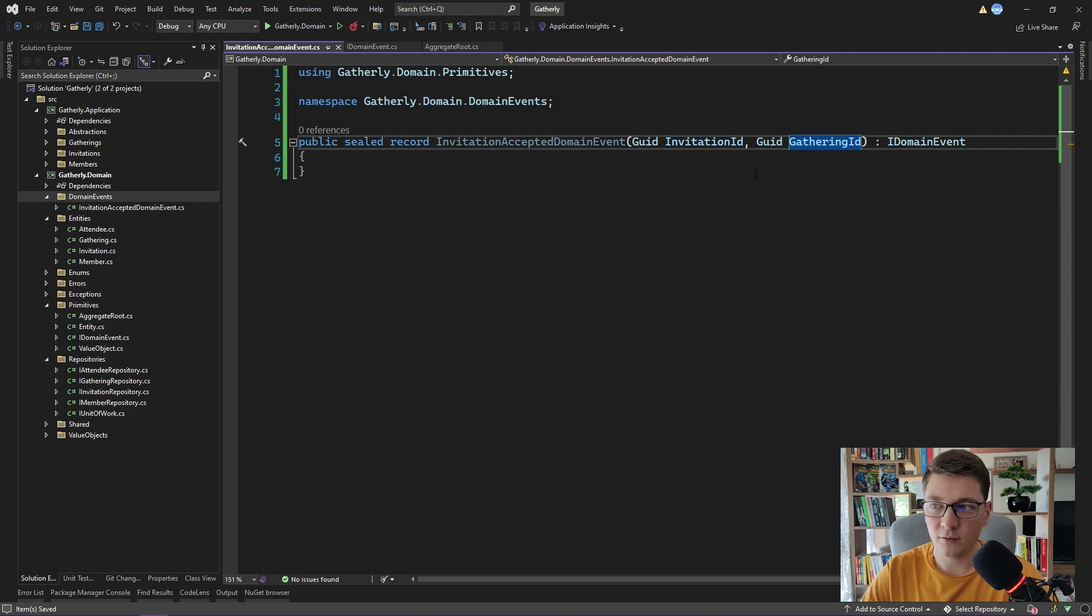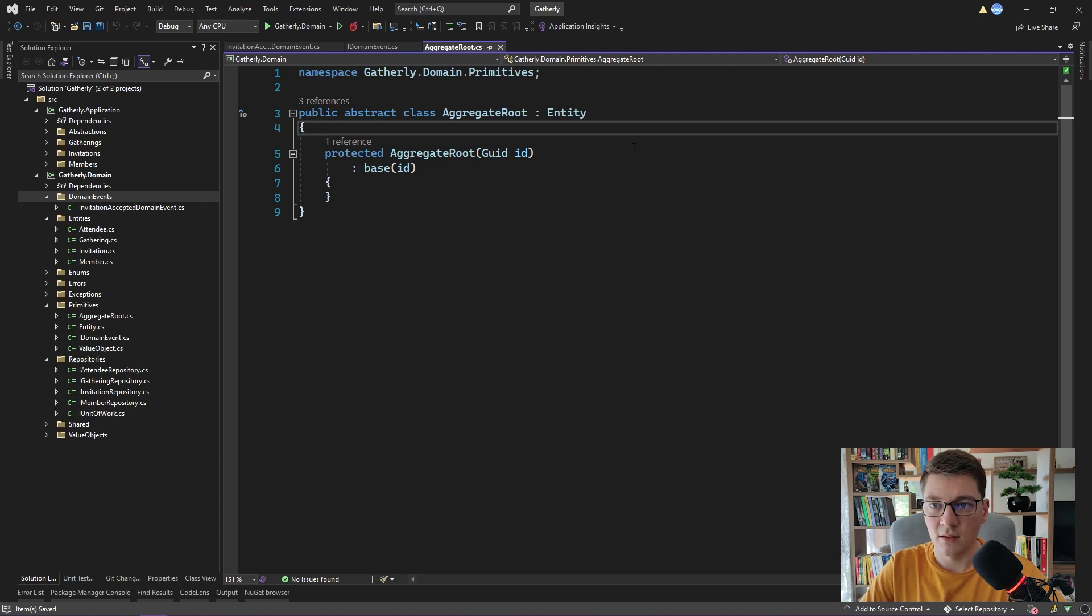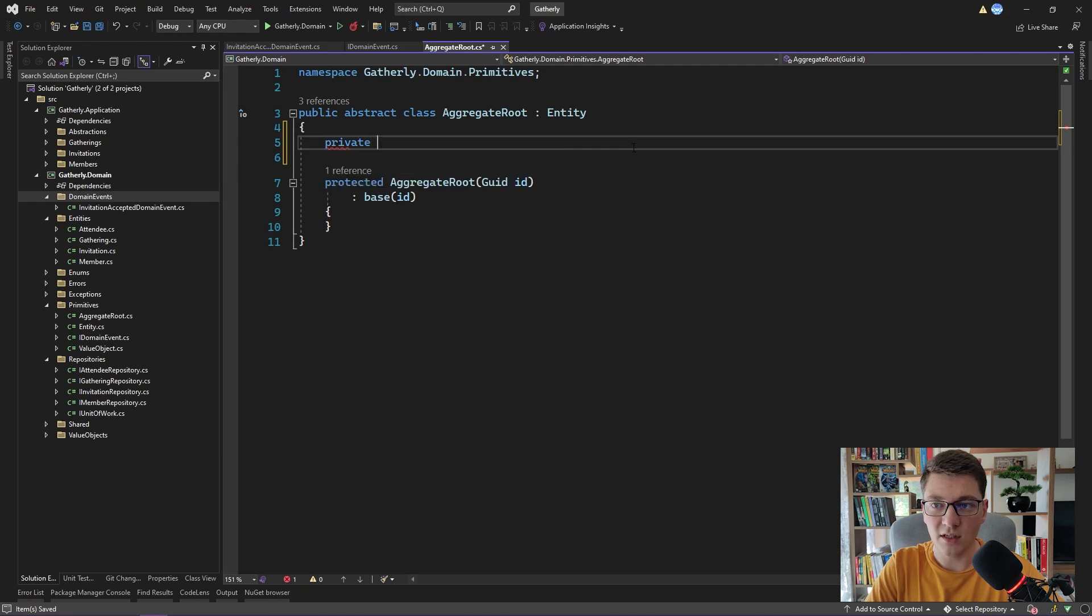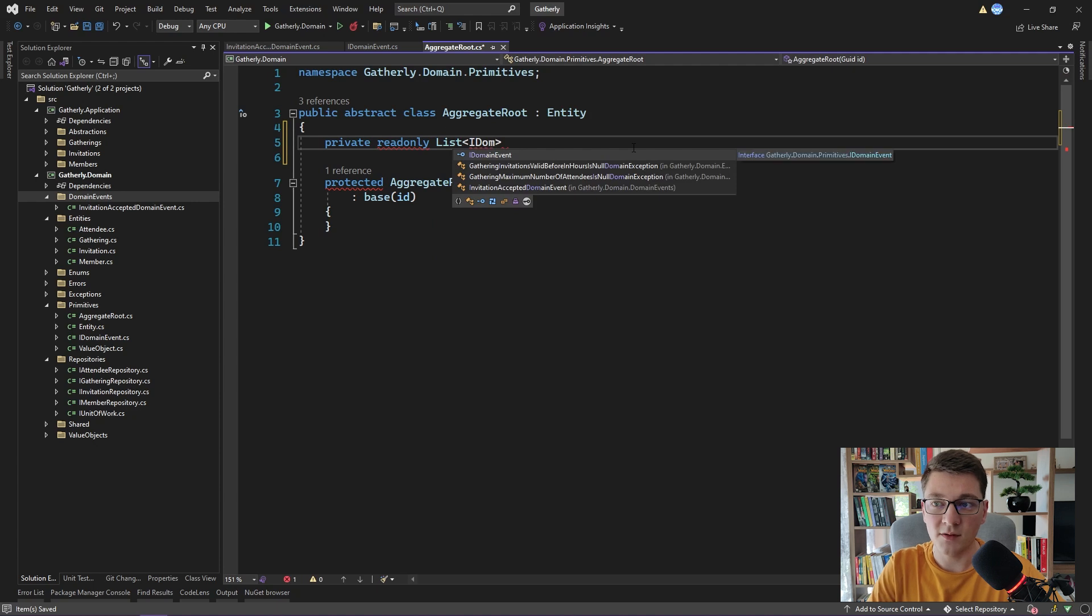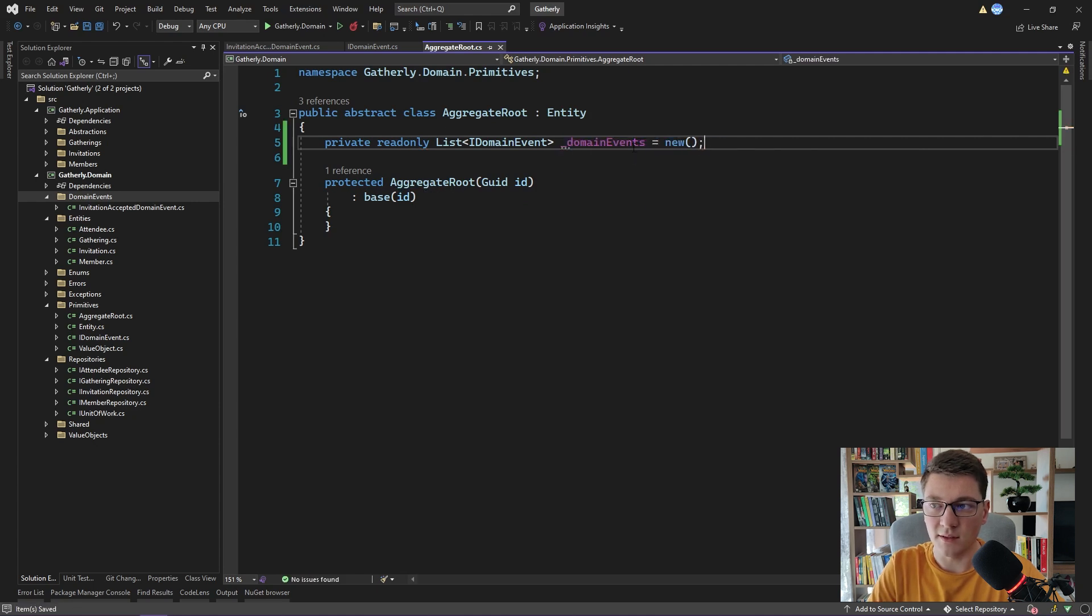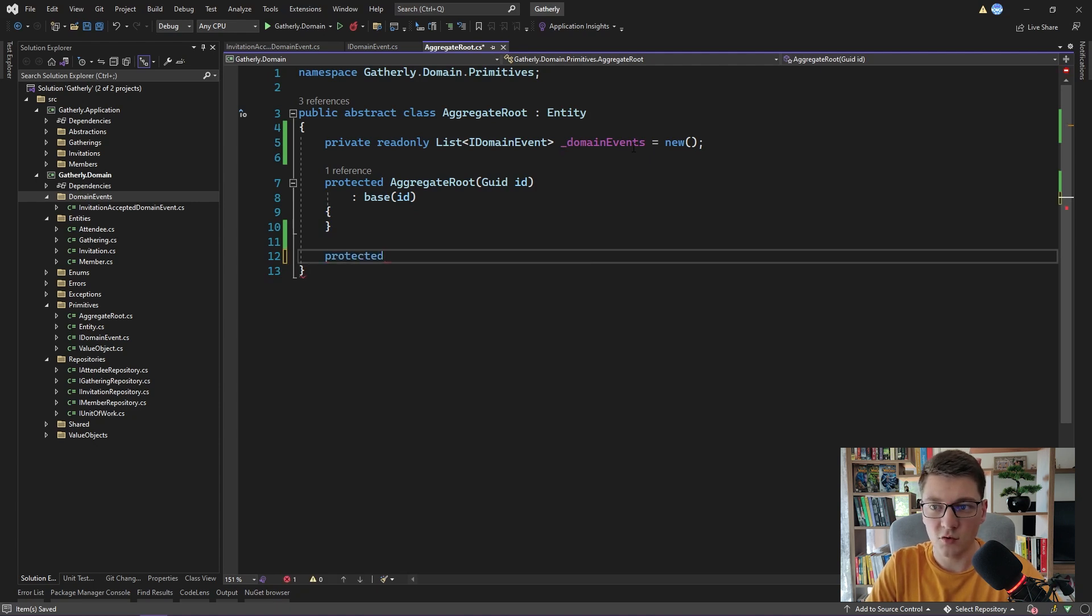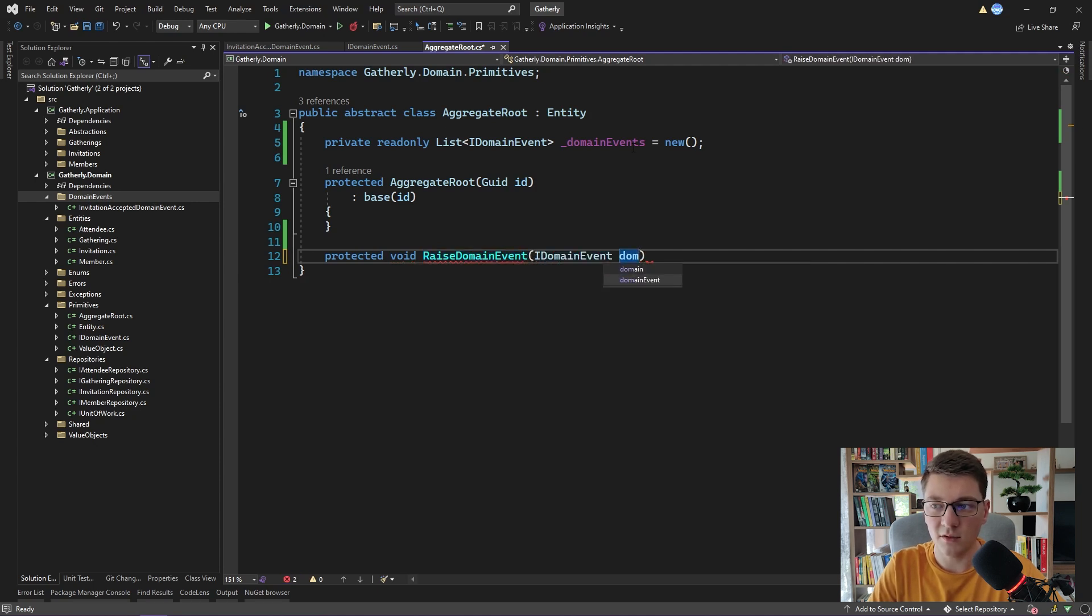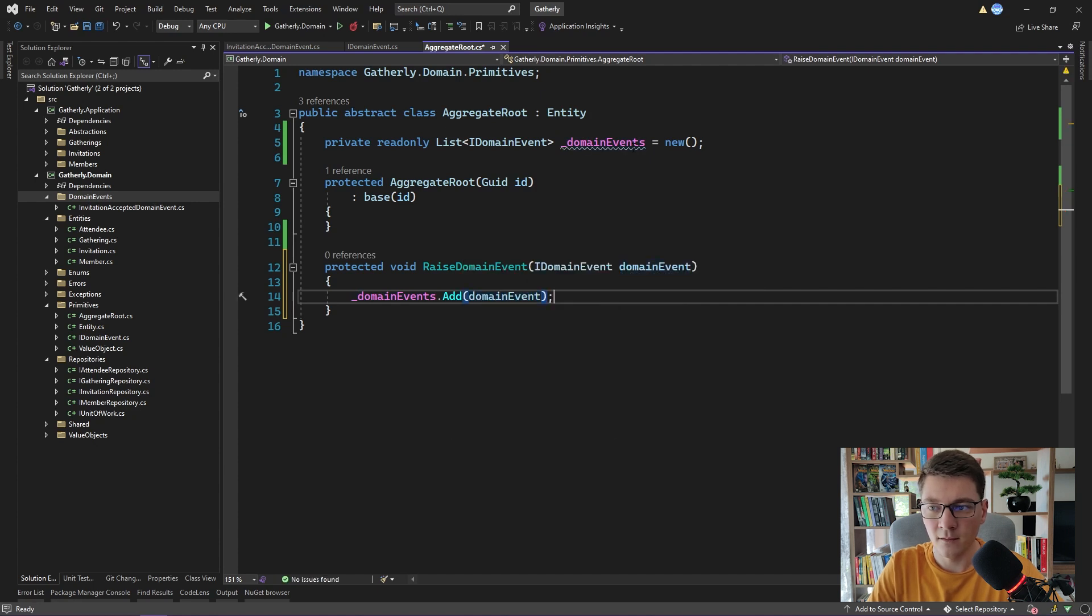I mentioned that we are going to use the aggregate root for implementing domain events, and I'm going to show you how. Inside of our aggregate root base class, I'm going to define a new field that is going to contain our domain events. So I'll say private readonly list of IDomainEvent. And this is important. This will allow us to raise different types of domain events. So I'll call it domain events and initialize it to an empty list. And I want to create a new method inside of the aggregate root.